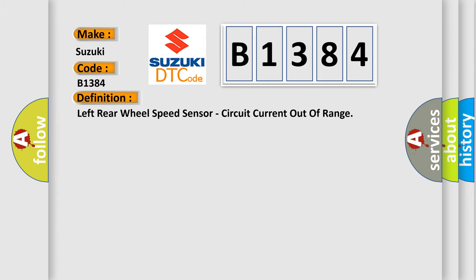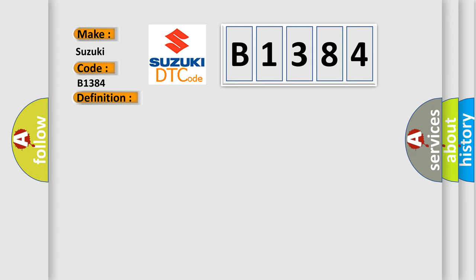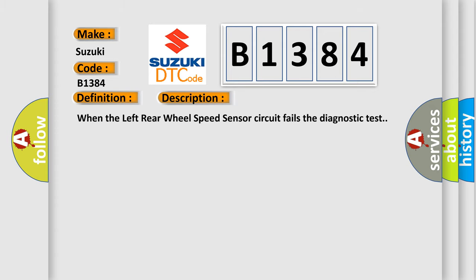The basic definition is: Left rear wheel speed sensor, circuit current out of range. And now this is a short description of this DTC code. When the left rear wheel speed sensor circuit fails the diagnostic test.